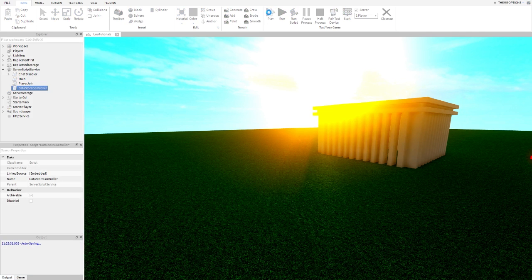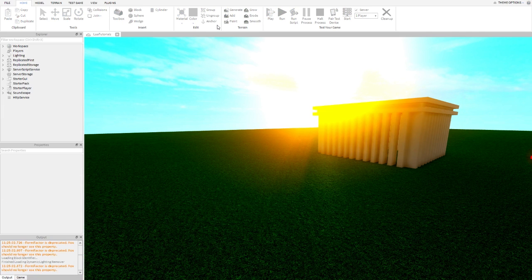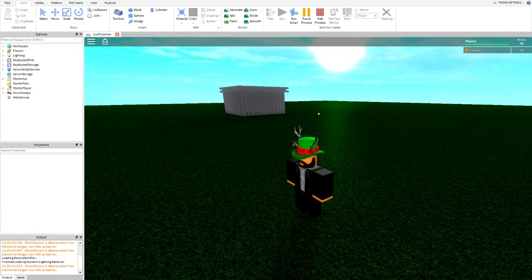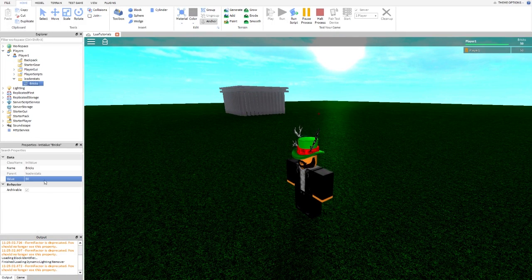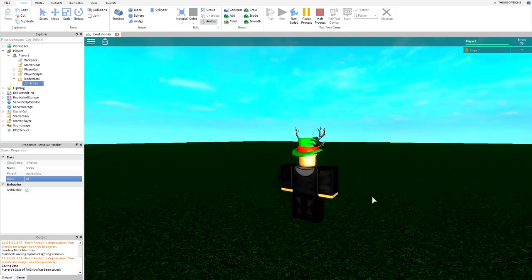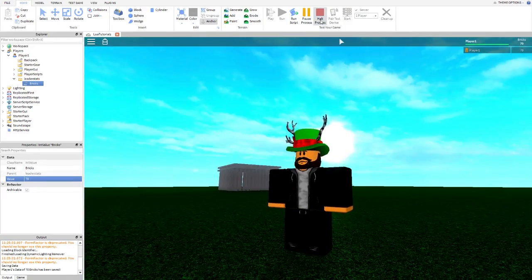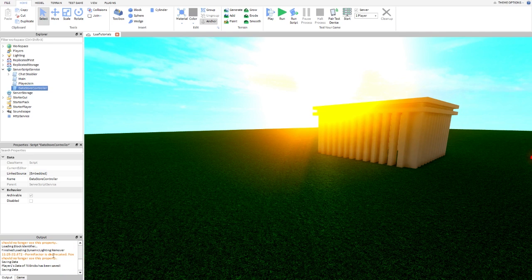If we go ahead and press play, we still have 50 bricks. If we go to leader stats bricks and change it to 70, it says player one's data of 70 bricks has been saved. When we press halt process, it says saving data — it didn't have time to print the rest, but it did print it. Let's do a test server.